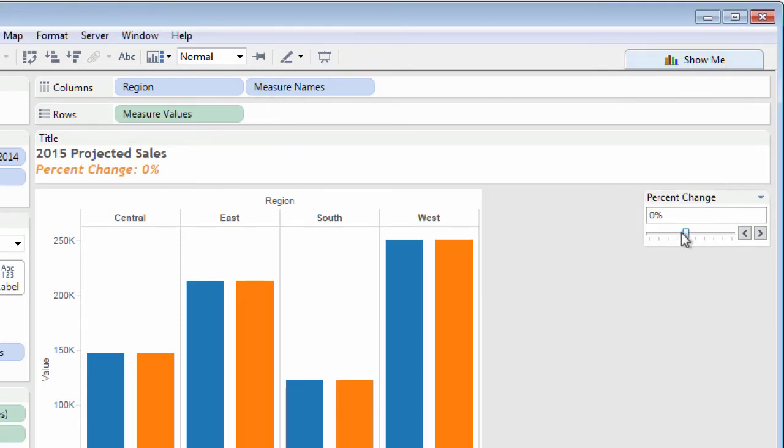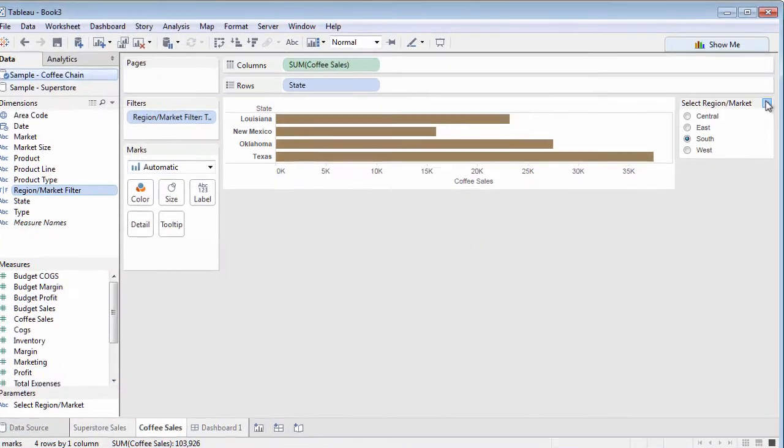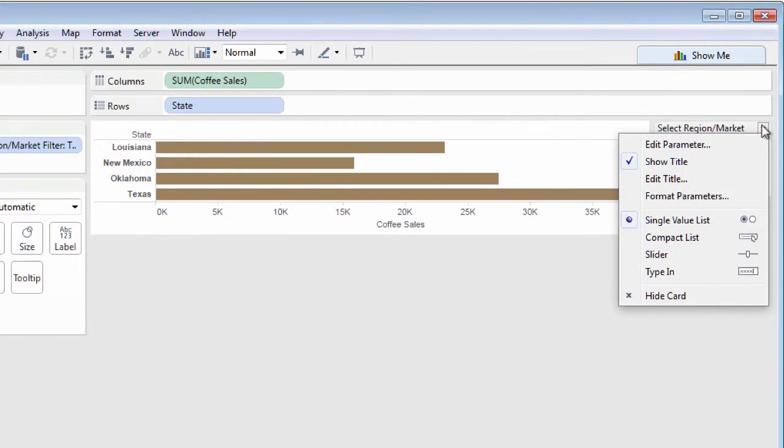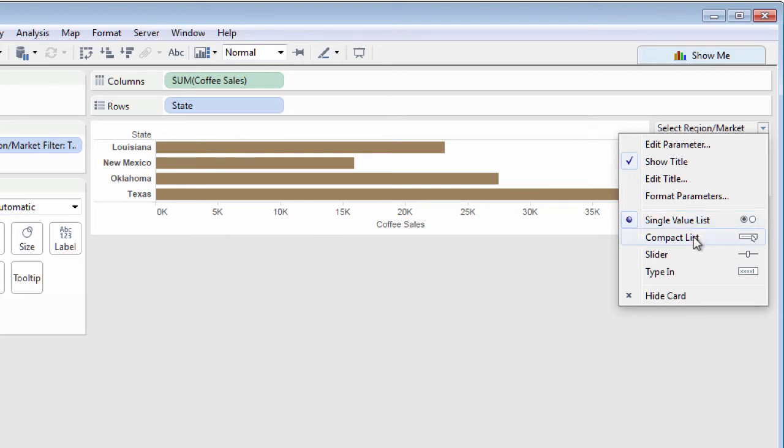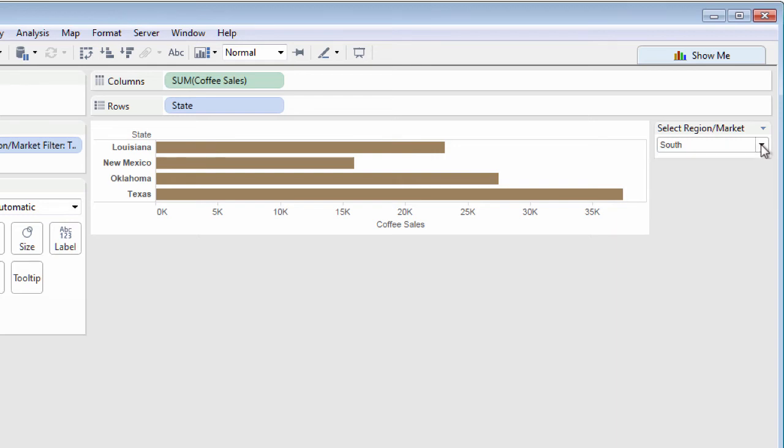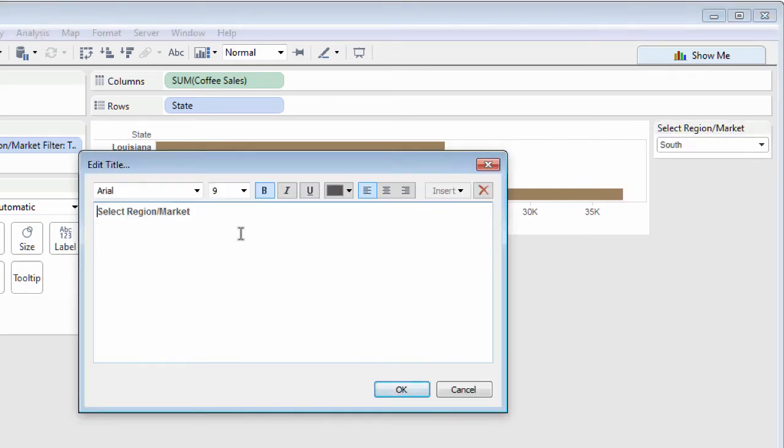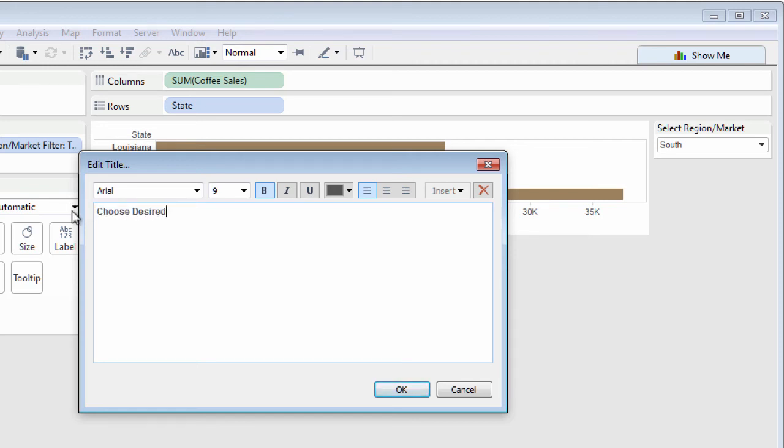As with a quick filter, behavior and formatting of the parameter can be modified from its context menu. Depending on the data type of the parameter, different options will appear, such as displaying values as radio buttons or a drop-down list. And you can change the title of the parameter or choose not to show the title at all.